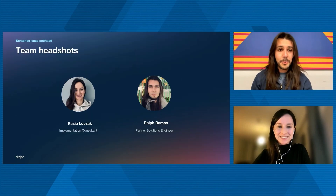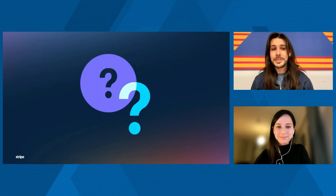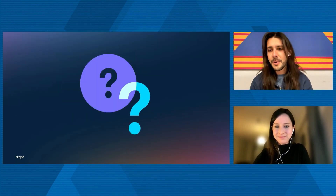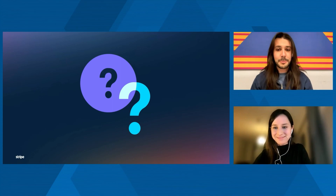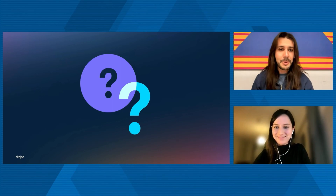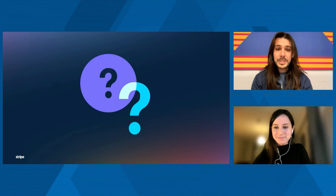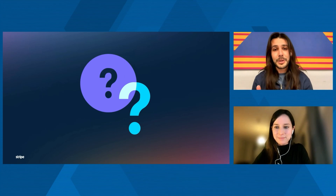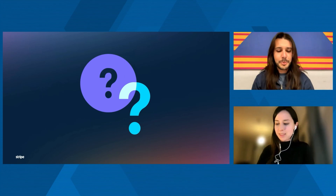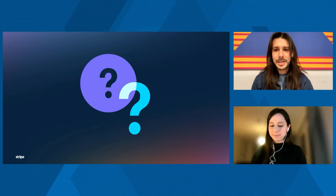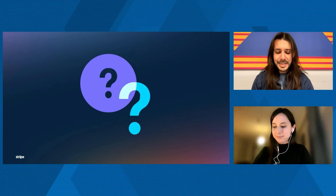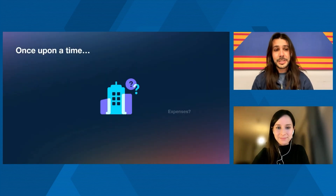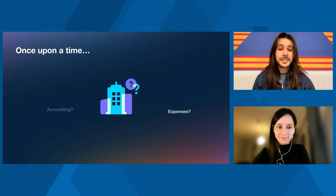So before we kick this off, I have a question for the whole audience — please put it on your app in the Q&A. What is the first thing that comes to your mind when you hear about Stripe? Don't overthink, just put it there, and we're going to check that at the end. Let's cut to the chase.